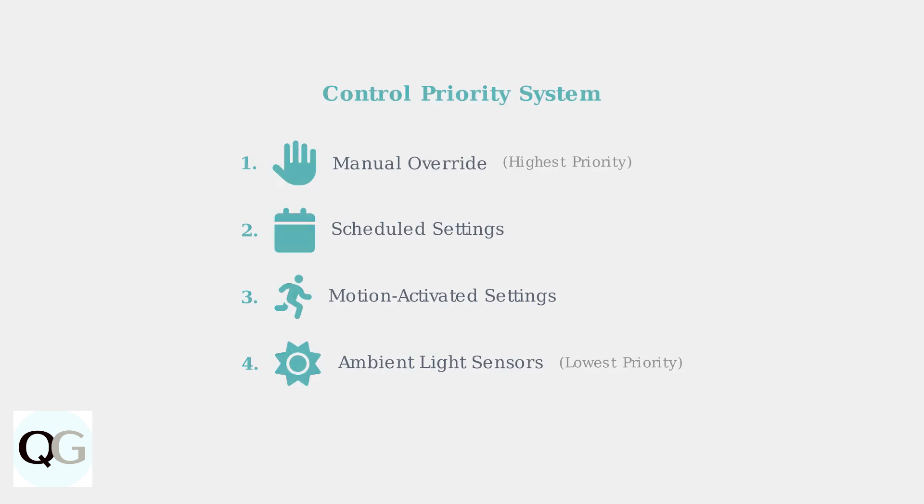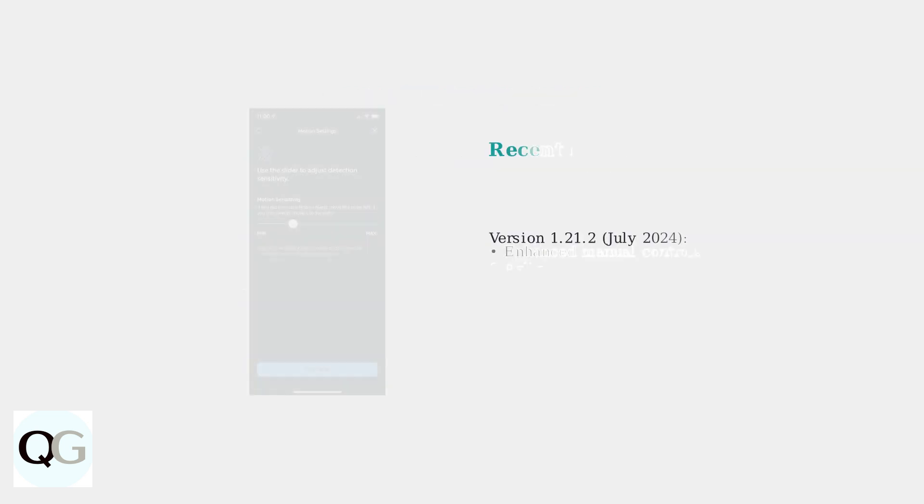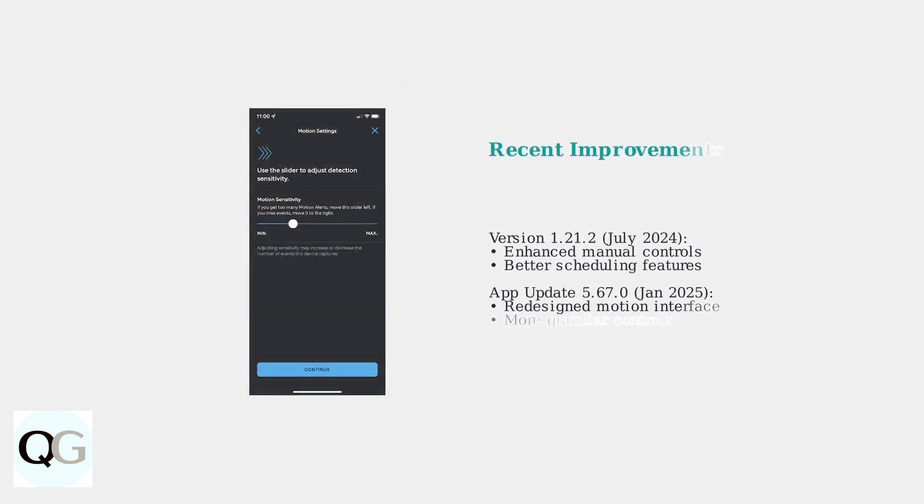Recent firmware updates have significantly improved these issues. Version 1.21.2 from July 2024 enhanced manual override controls, while App Update 5.670 from January 2025 redesigned the motion settings interface with more granular controls.